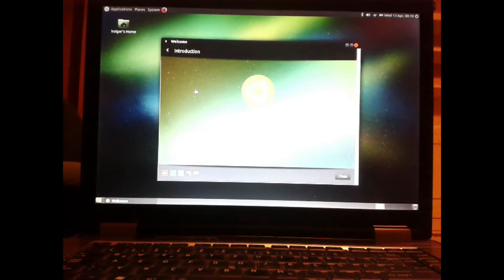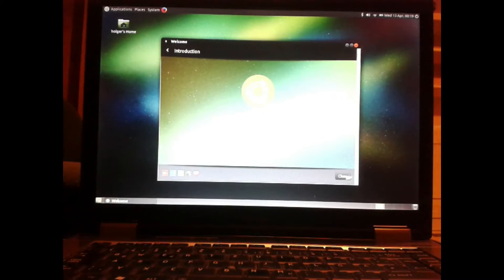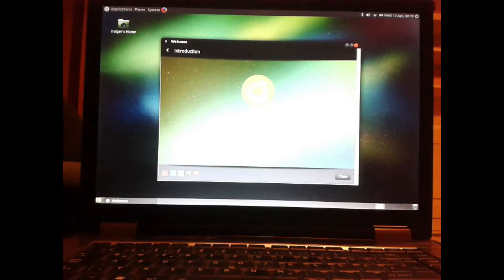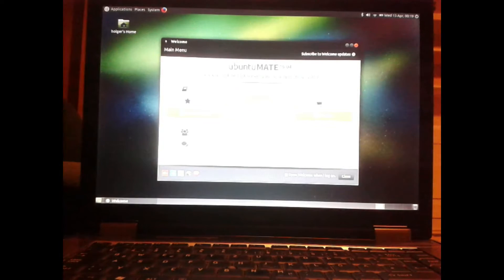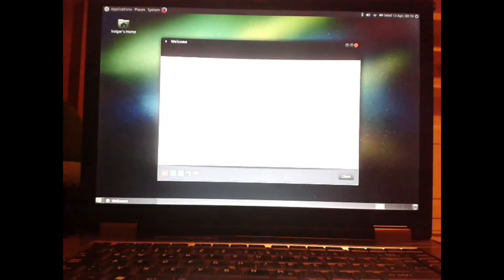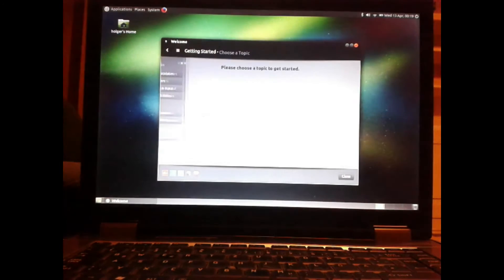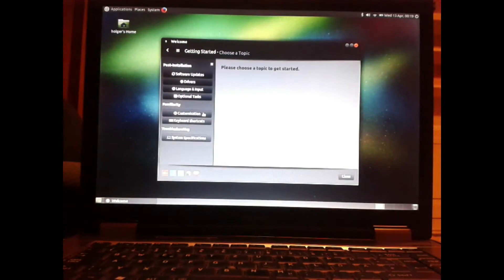For further information, there is also a great video from Windows Help Guy, aka Linux Help Guy. The link is in the video description.